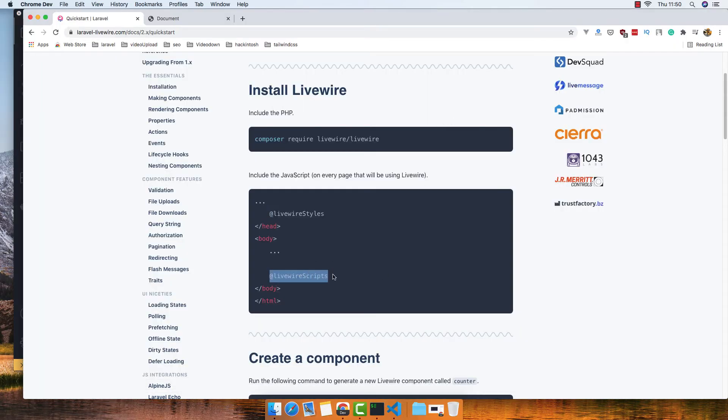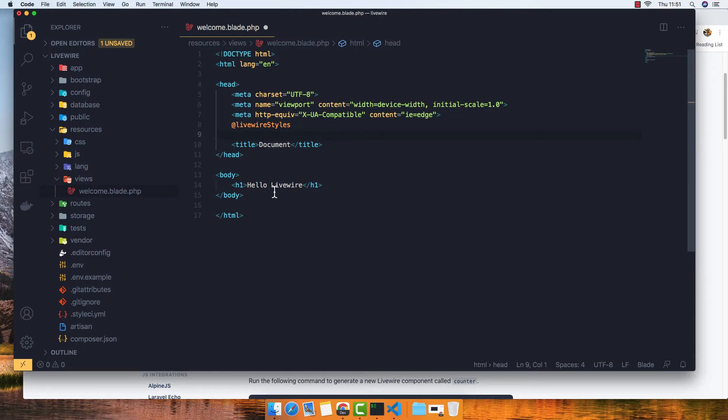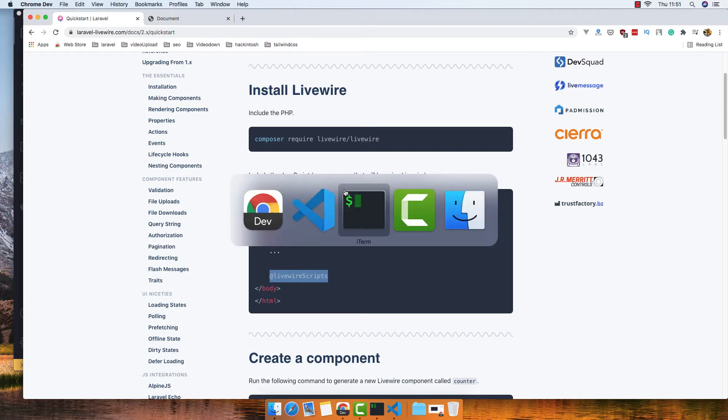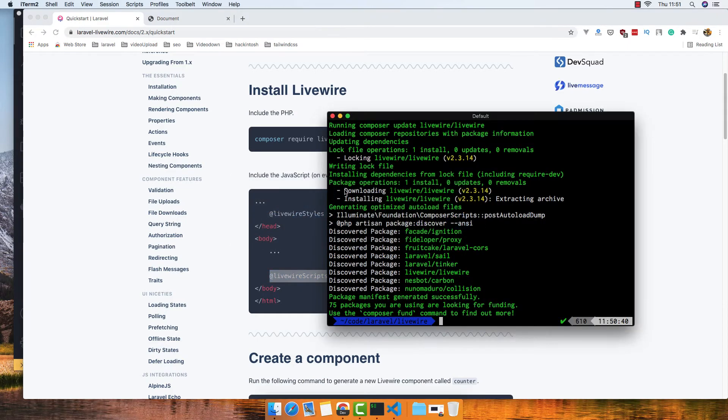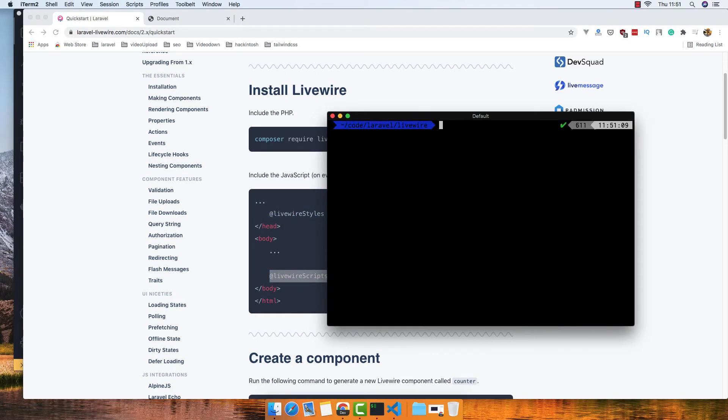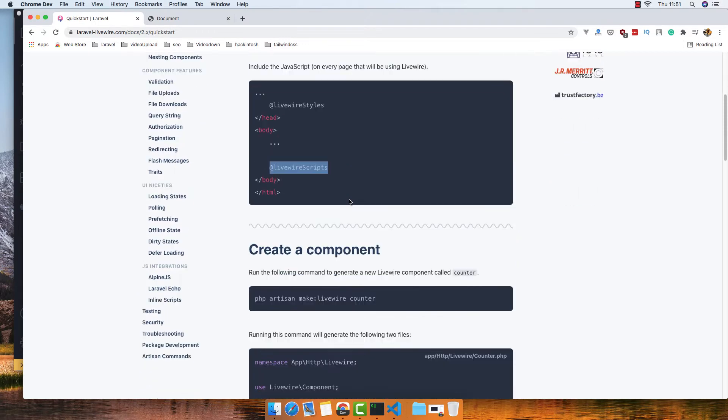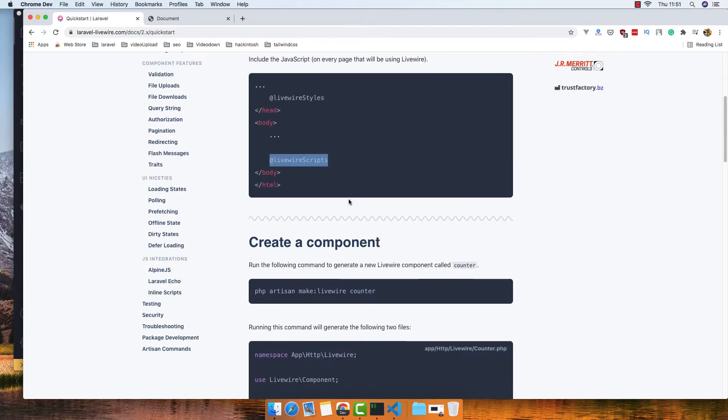And another script. Save, save. And I'm going to make a new component.